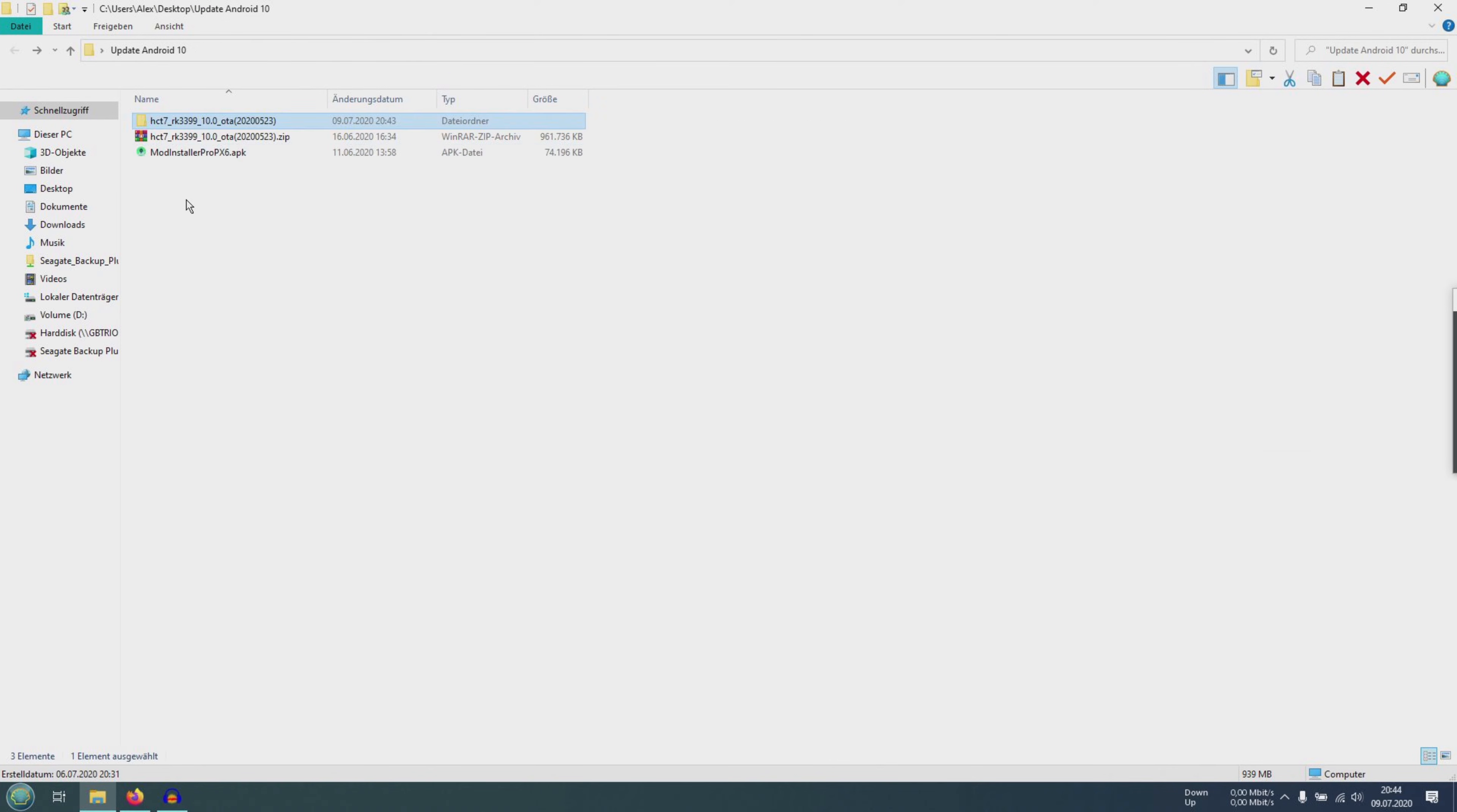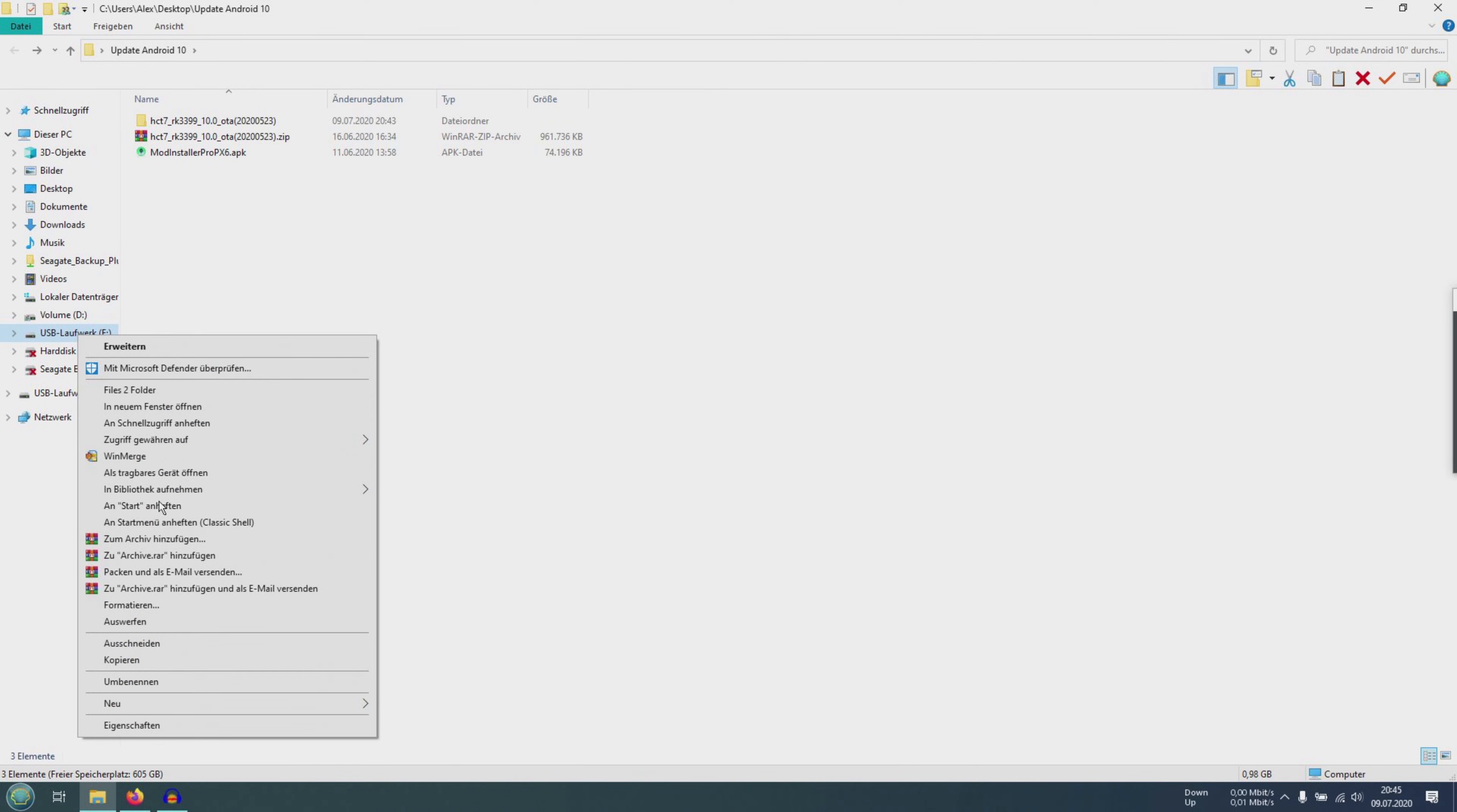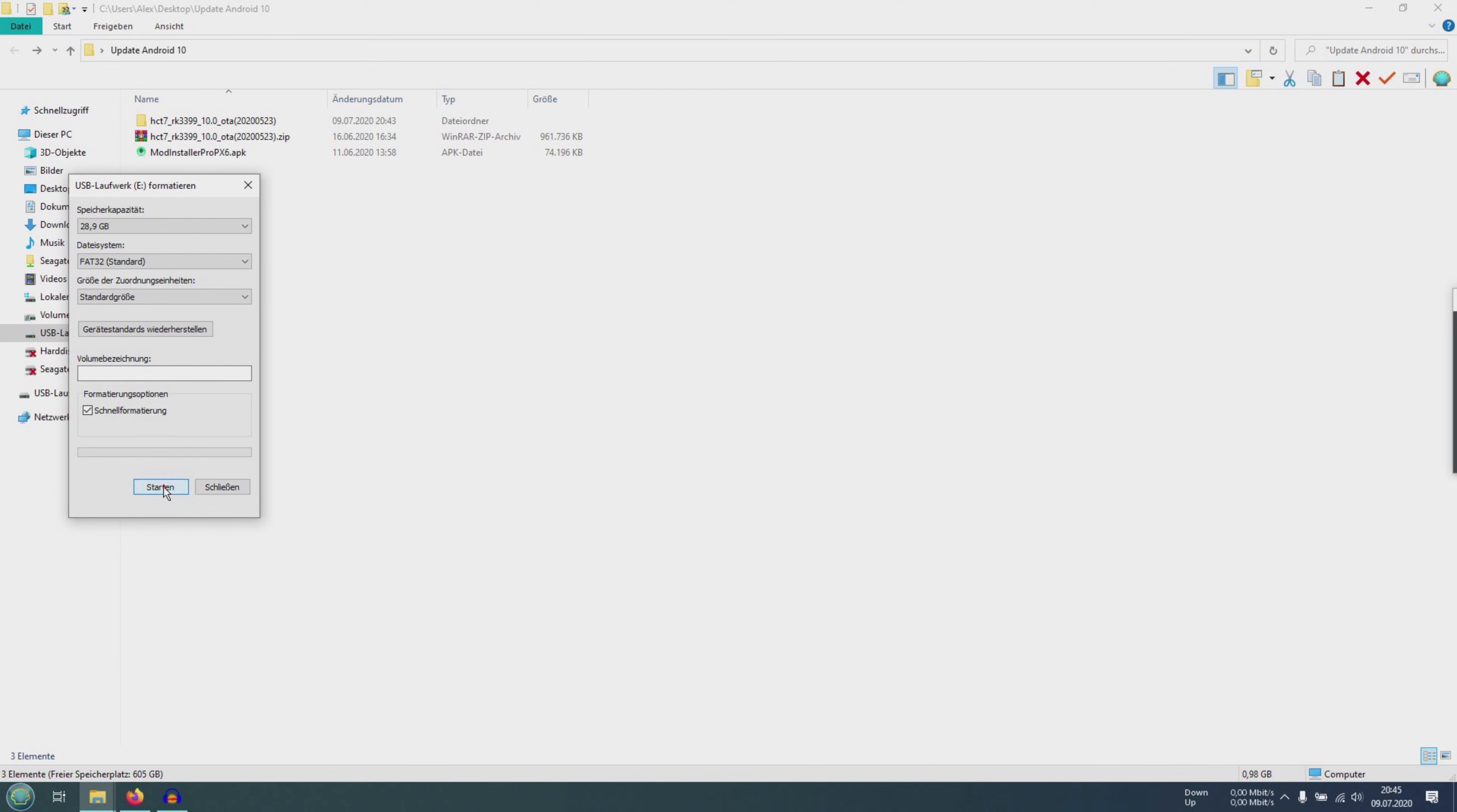Then I have the update.zip here. Here the mod installer pro. Here I have my USB flash drive. You should format it in FAT32. Select FAT32, standard size, and click on start.